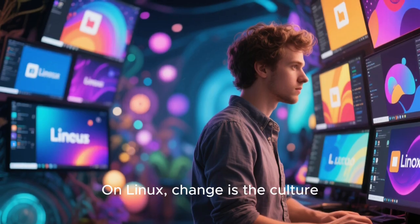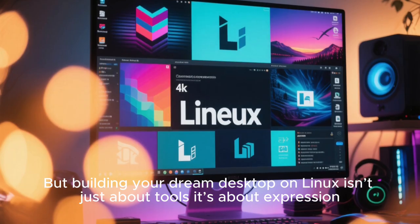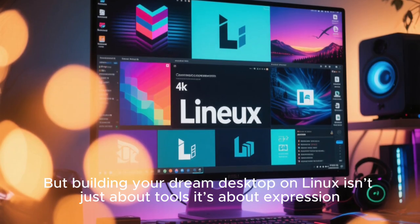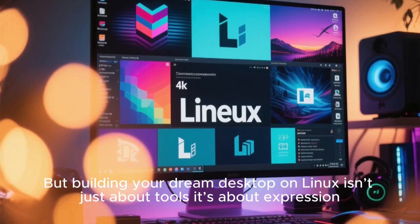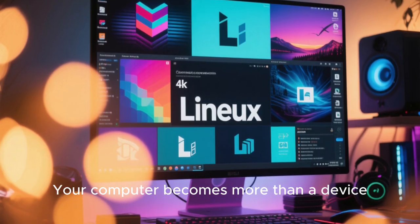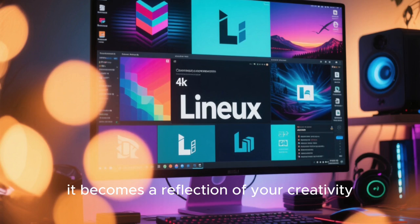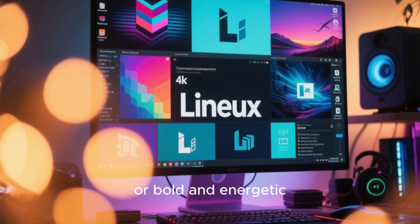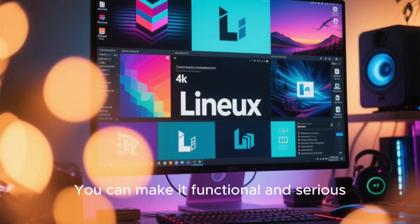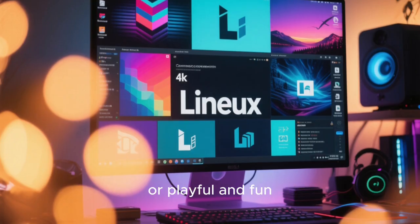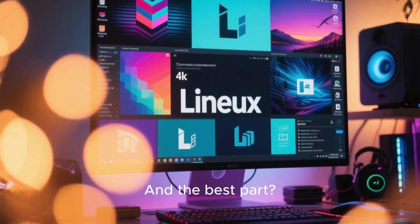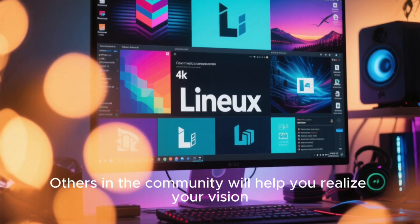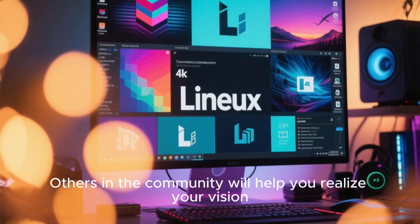But building your dream desktop on Linux isn't just about tools, it's about expression. Your computer becomes more than a device. It becomes a reflection of your creativity. You can make it calm and minimal, or bold and energetic. You can make it functional and serious, or playful and fun. And the best part? Others in the community will help you realize your vision.